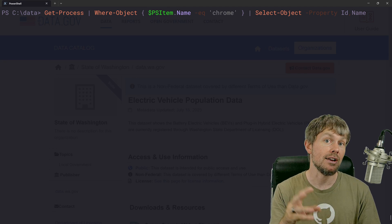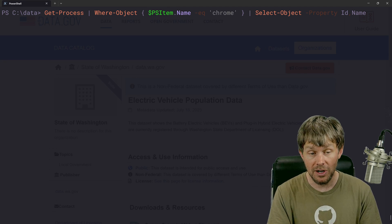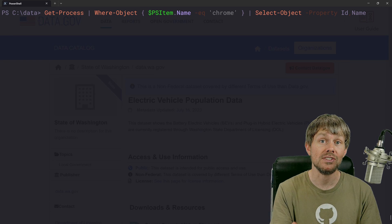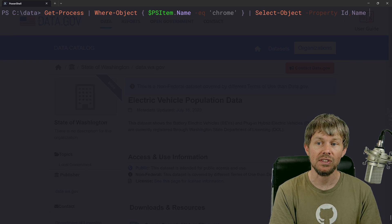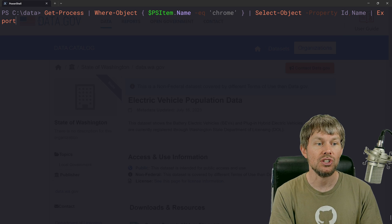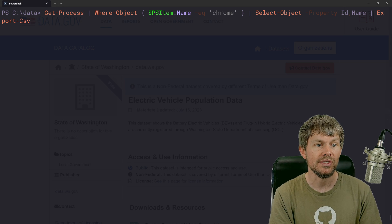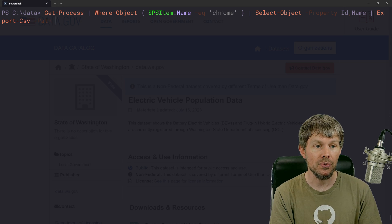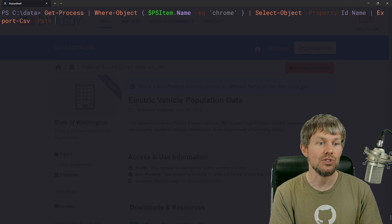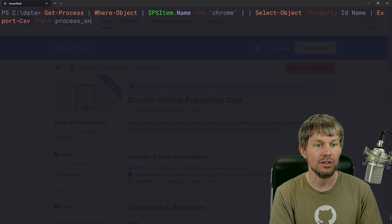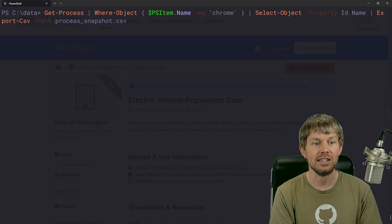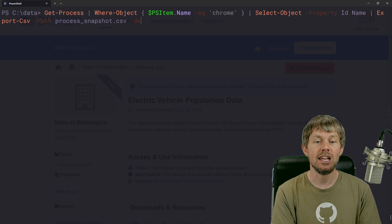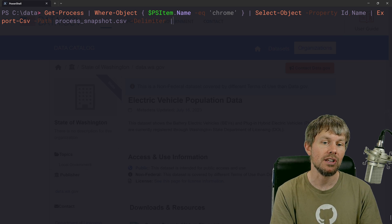So now I can take these processes and just spit them out to a file so that in the future, I have a snapshot of the Chrome processes that we're currently running on my system at the time that we took this snapshot. So once again, we'll just do export CSV dash path, and I'll just say process underscore snapshot dot CSV.